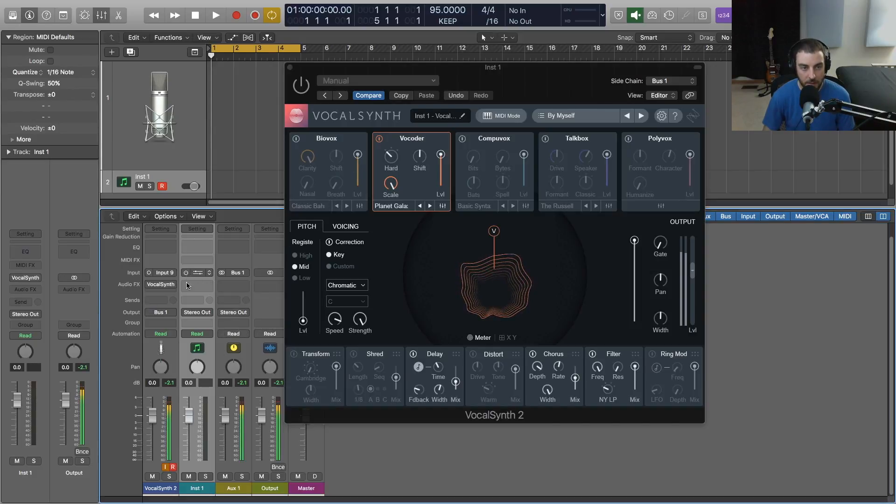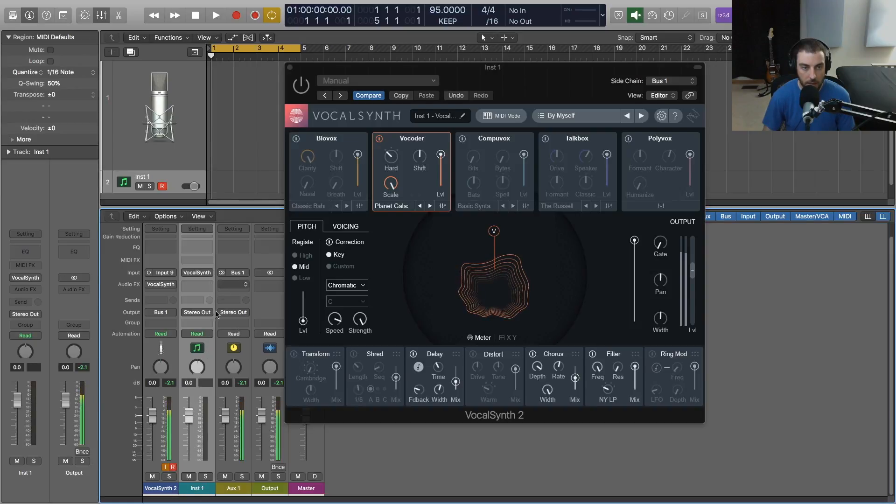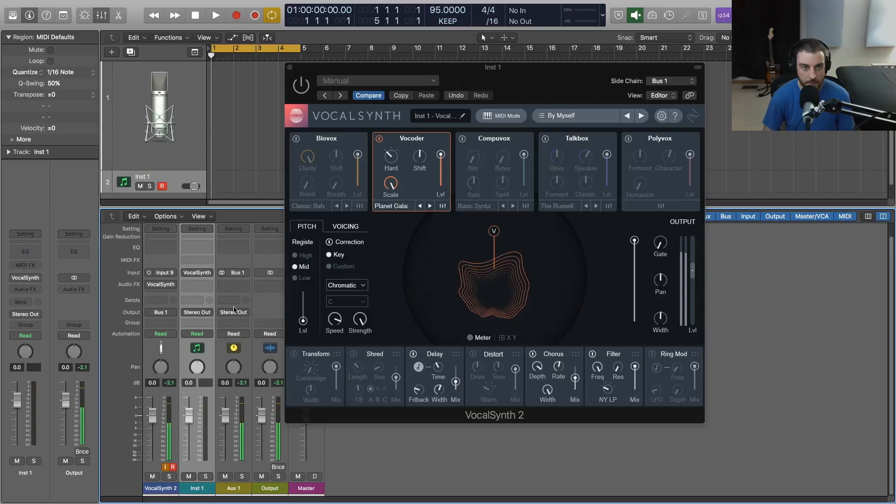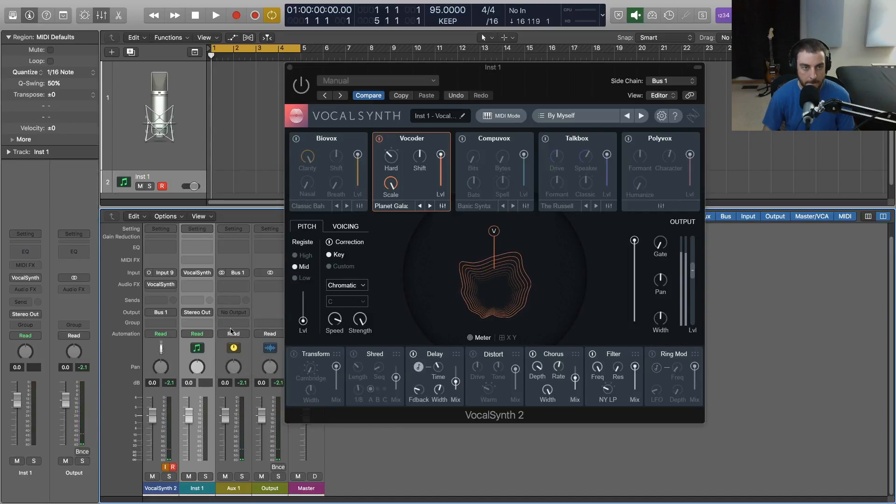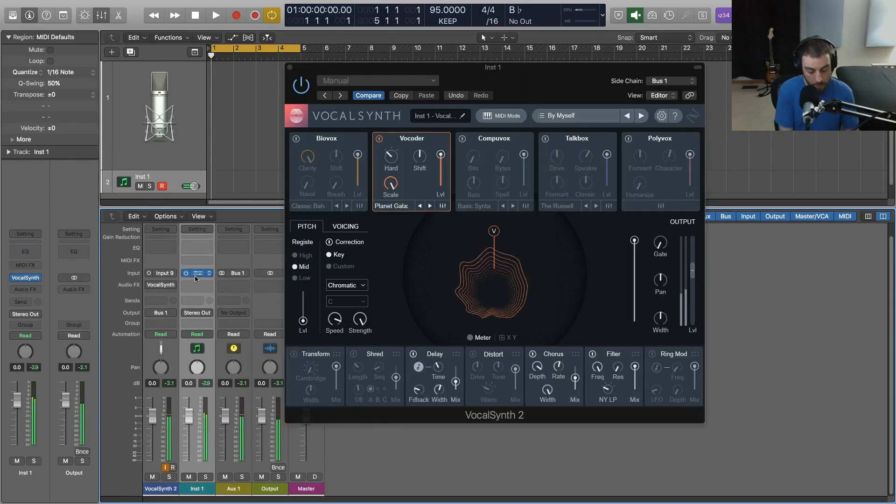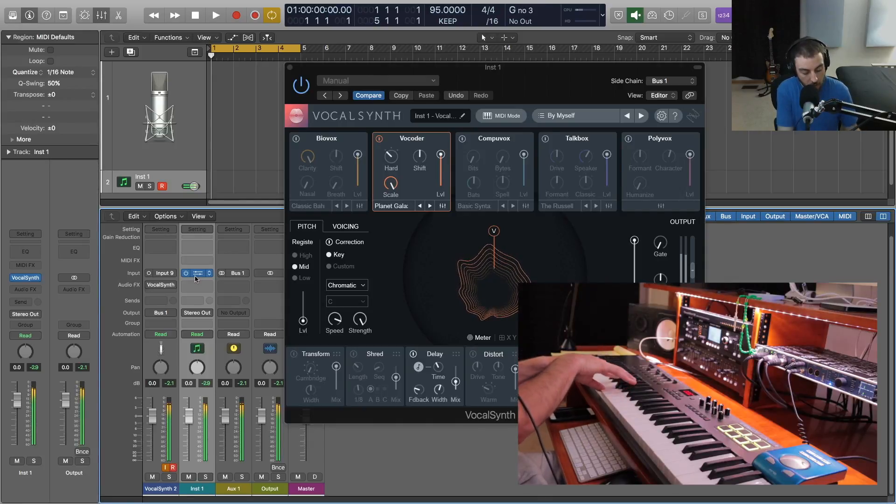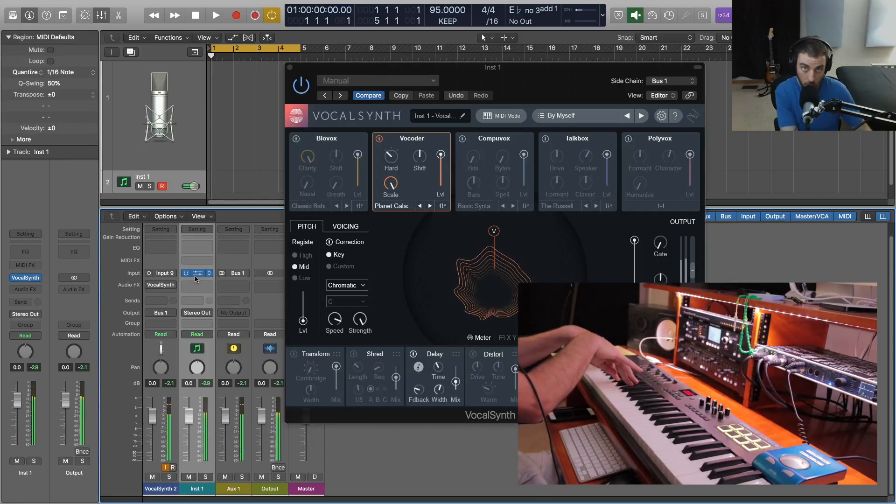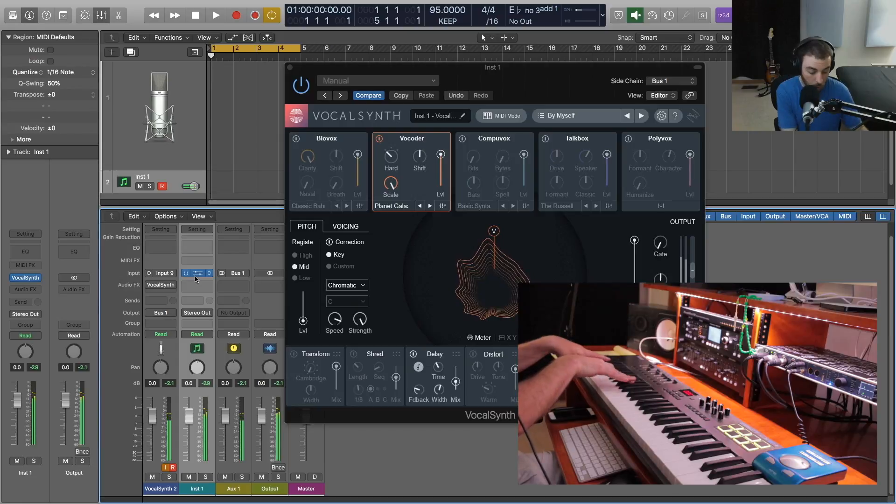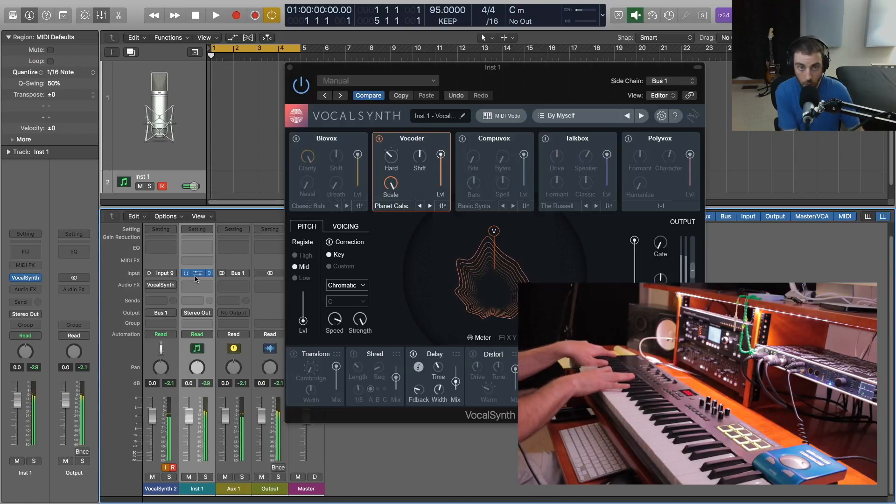And then I'm going to turn on VocalSynth and we'll go over here and we'll start playing some MIDI on that track. Now we're playing in MIDI mode and I hope this was helpful for you. We'll see you next time.